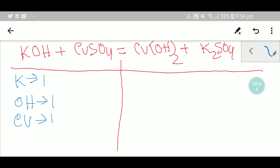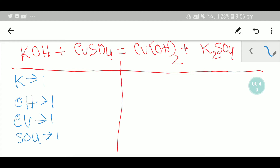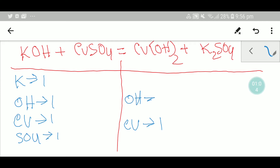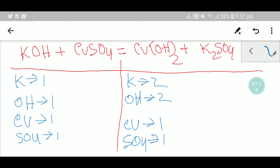On the right-hand side, we have one copper, two hydroxide ions, two potassium, and one sulfate. To balance this equation, I can see that on the left we have one potassium, but on the right we have two potassium, so I can multiply here by two — that gives me two.